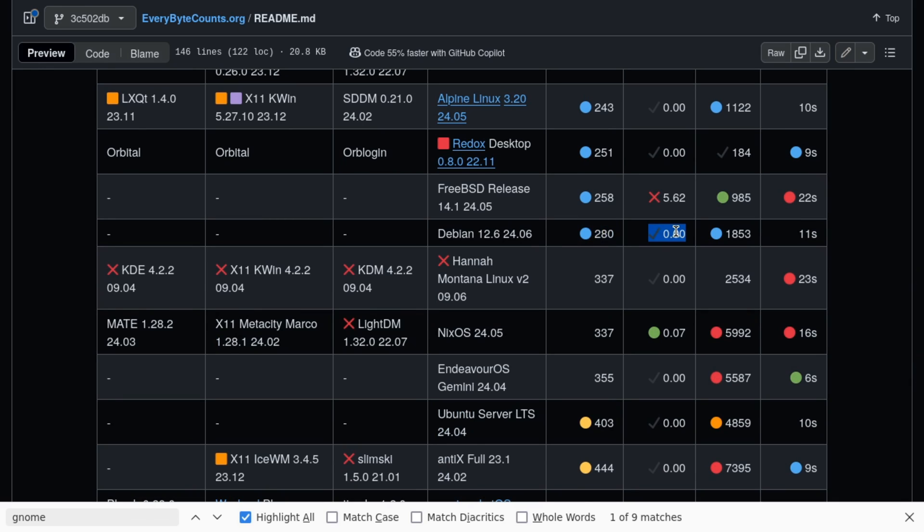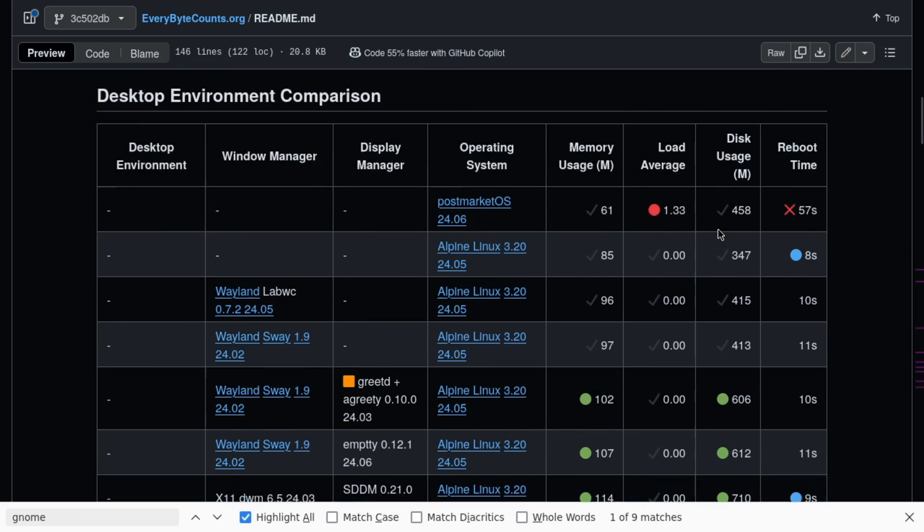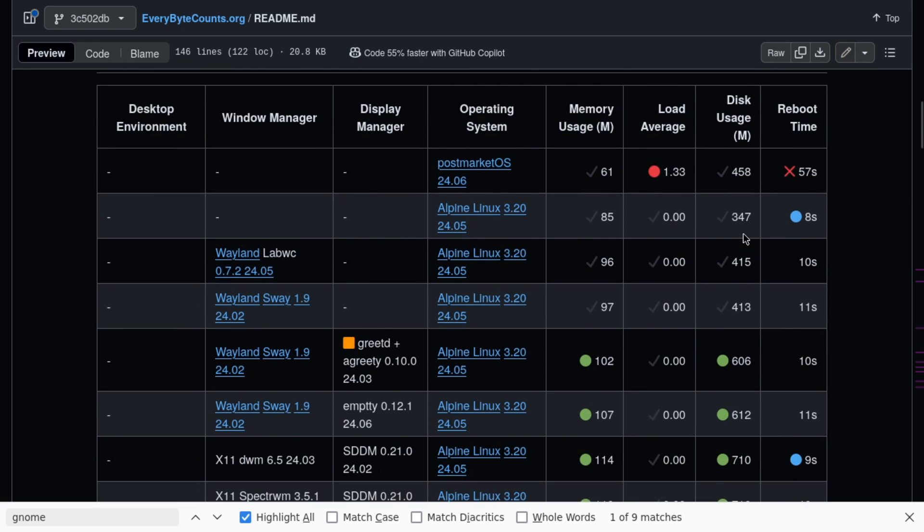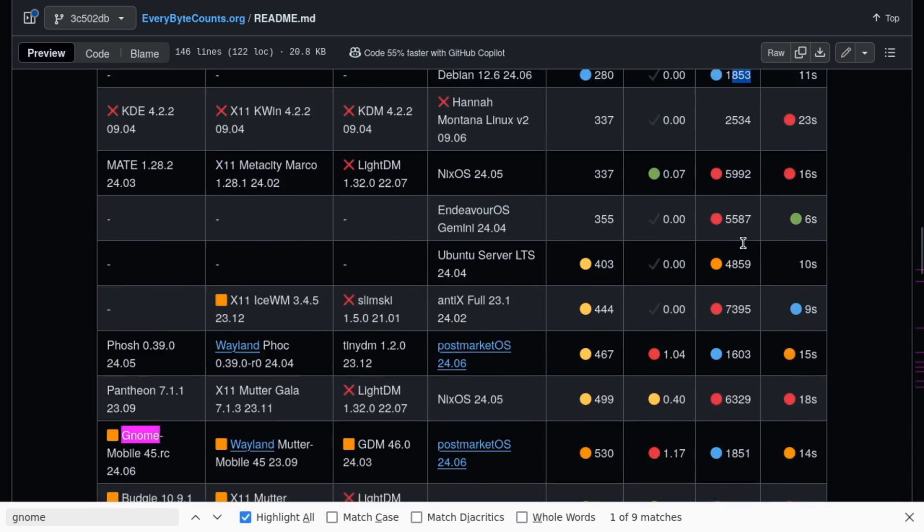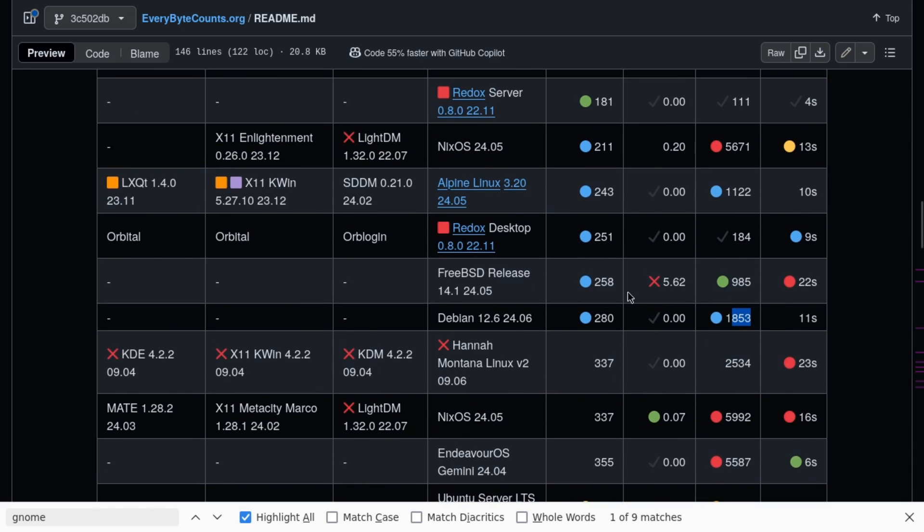The system load is zero. That's great, but it's using 1.8 gigs of disk. Now that might not seem high, but Redox is using 111 megs of RAM. Alpine Linux, 347 megs of RAM. That's 1.8 gigs just to run the base operating system. That's high.